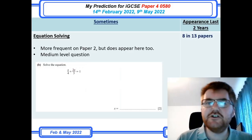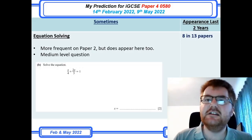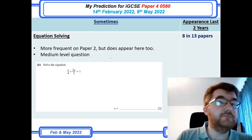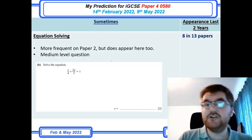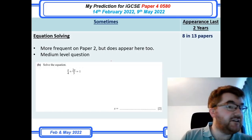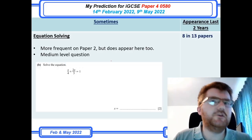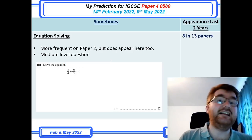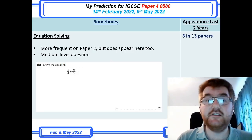On to equation solving, which was much bigger on Paper 2. This is again a medium-level topic, and it can vary from simultaneous equations to linear equations. Occasionally they'll include inequalities as well. Very similar skills to what's expected on Paper 2, so if you revise well for Paper 2, you haven't got much extra to revise for Paper 4. It still appears 8 in 13 times.